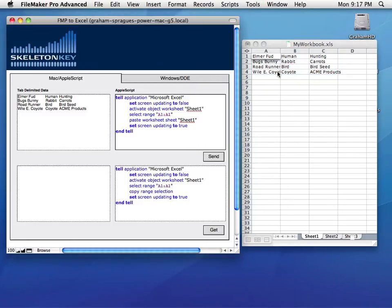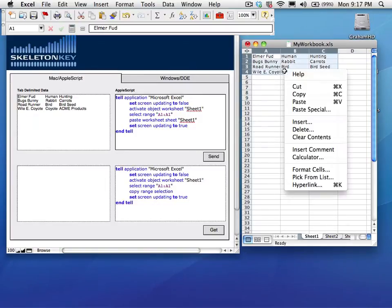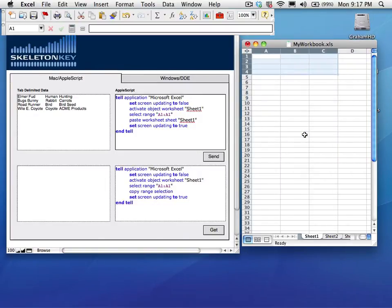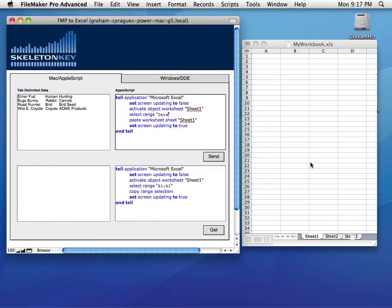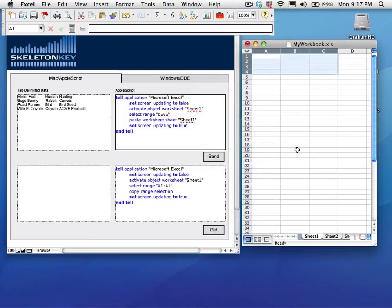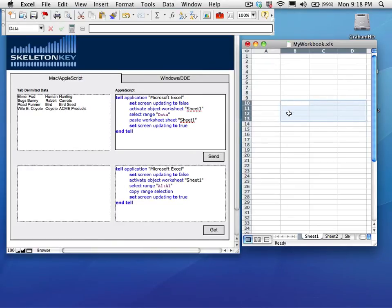Now, if I clear this, we can also send data, rather than sending it to a specific range, we can send it to a named range. In this case, over here, if we look here in Excel, I have a range called Data. And if I select it, it pops up here. There's my selection.